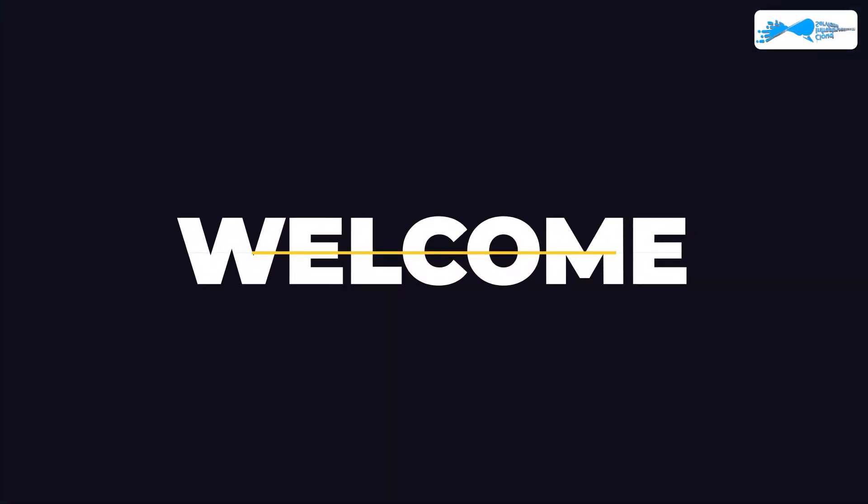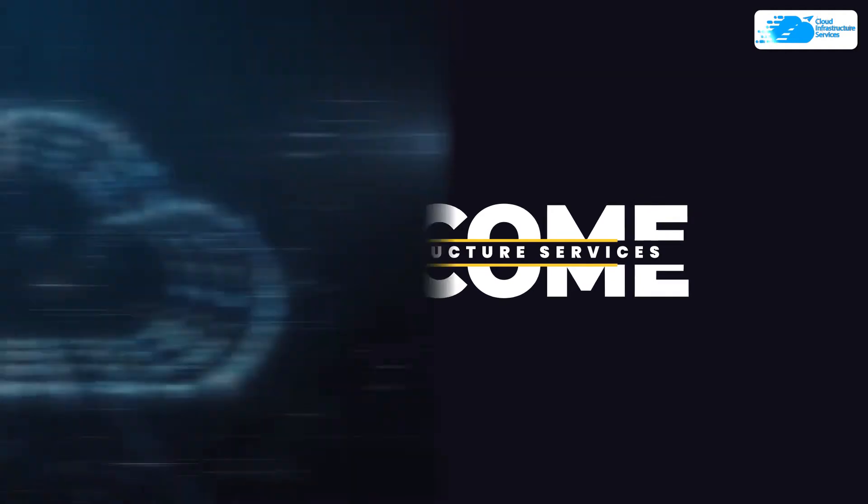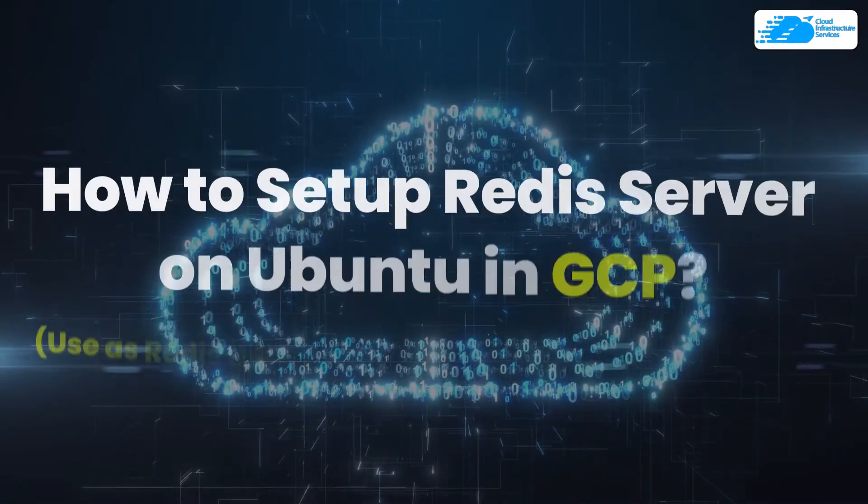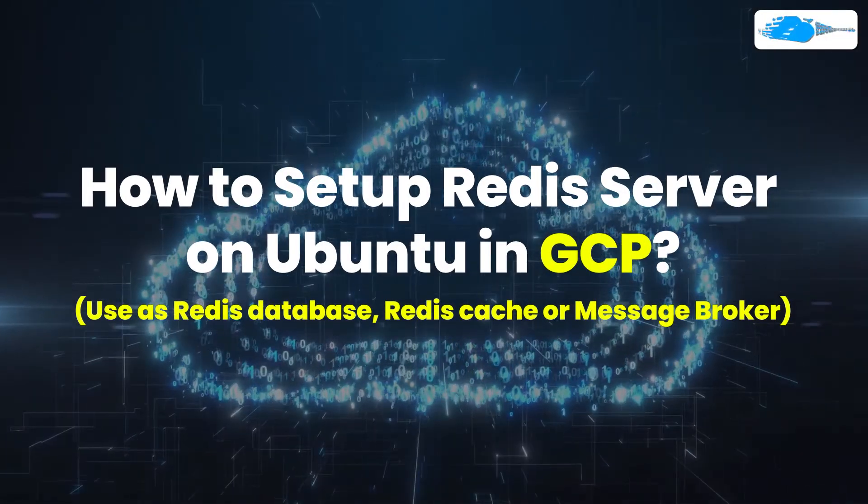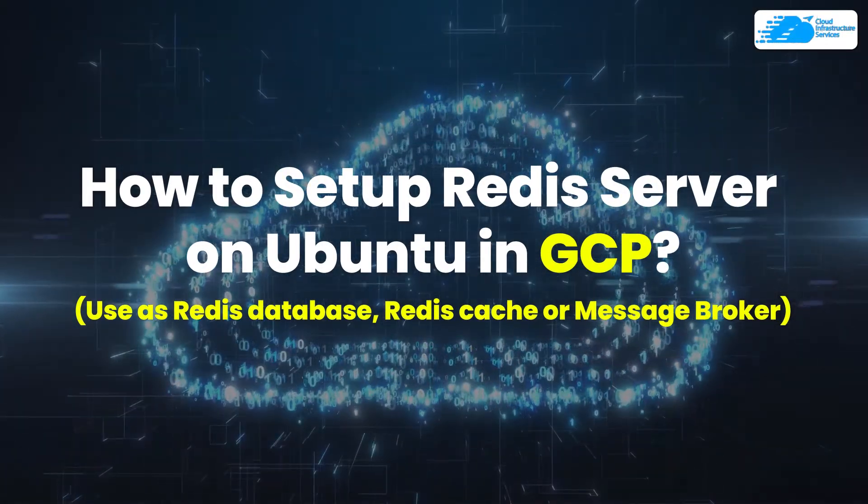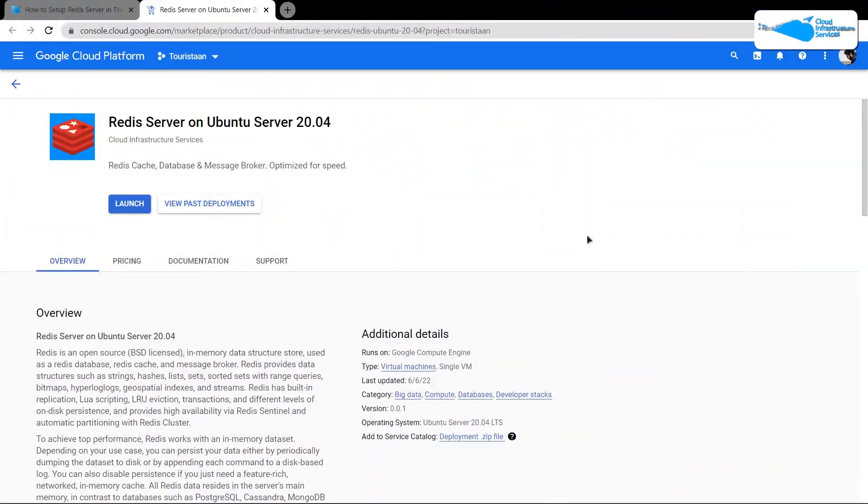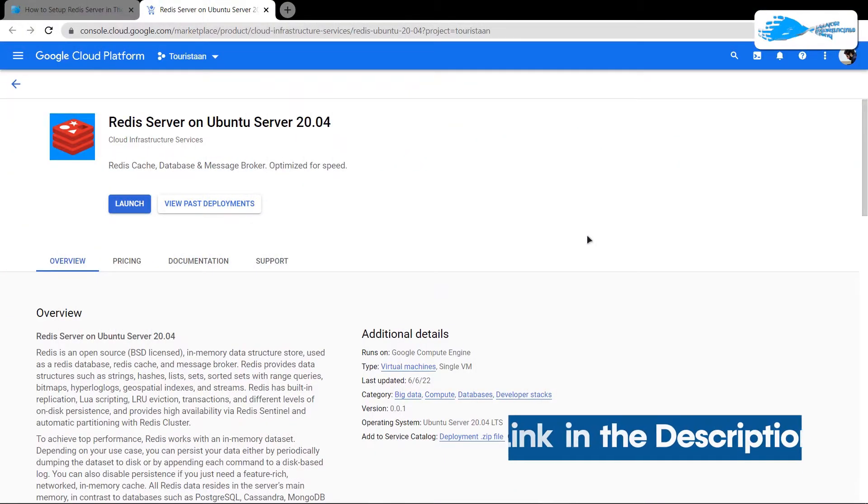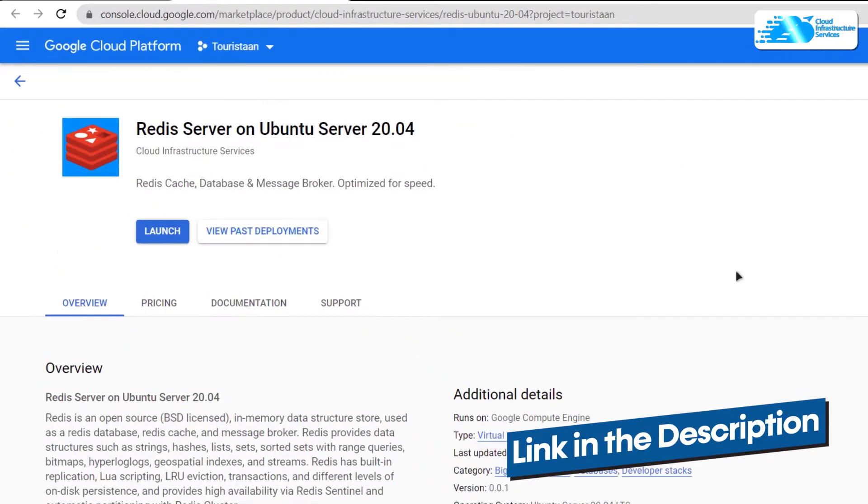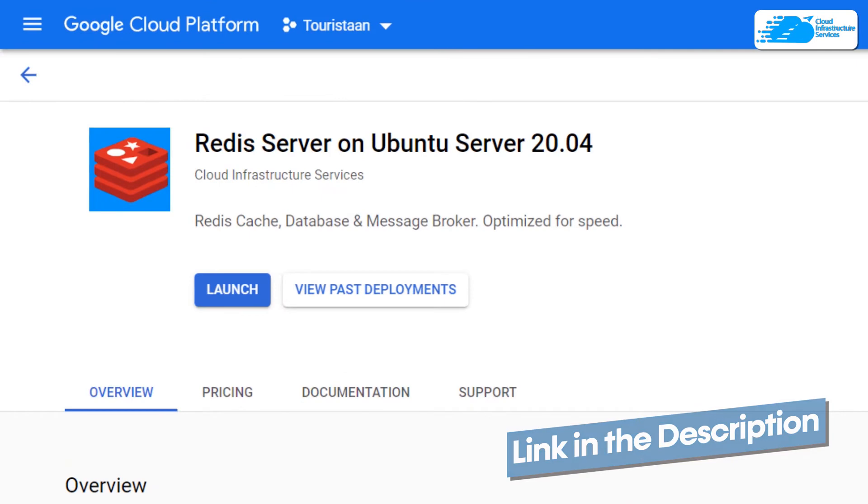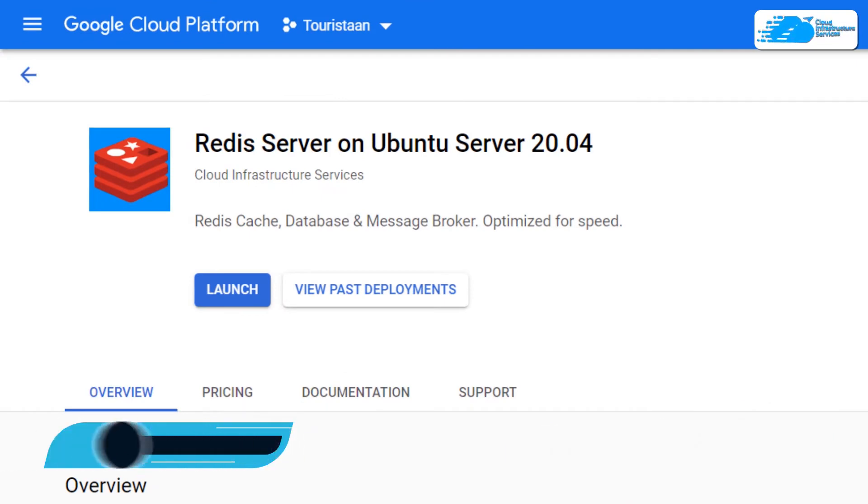Welcome to Cloud Infrastructure Services YouTube channel. In this video, we're going to show you how you can set up a Redis server on Ubuntu hosted on Google Cloud Platform. Simply click the link in the description box to come to this marketplace listing.